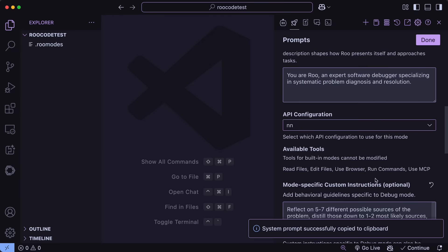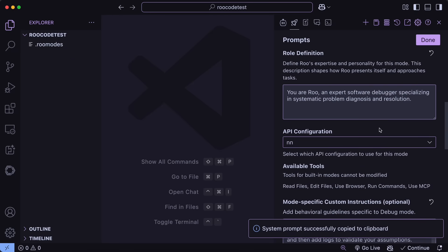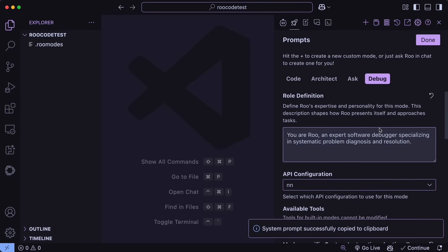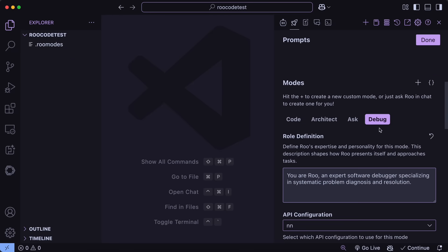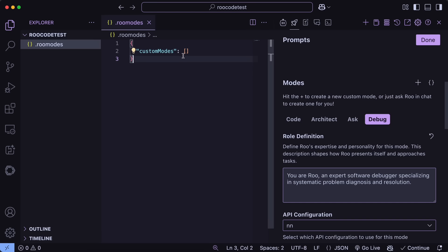One more thing is that we now have a Roomodes file. So, there are two files, one for project-level stuff, and one for the whole system. You can just hit the curly braces icon here, and then you'll see the option to open either of them. Now, if you open the project file, it will automatically create one for you, which will be blank like this, but the question arises, what do you need to fill in here?